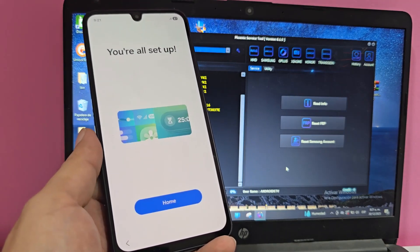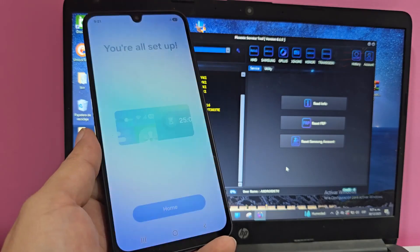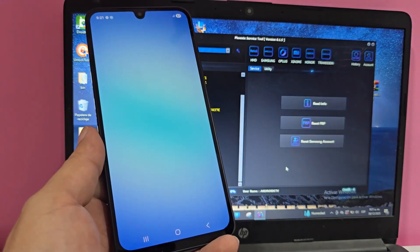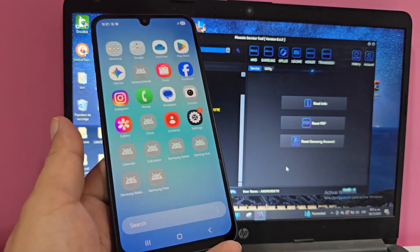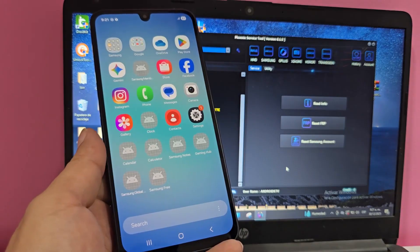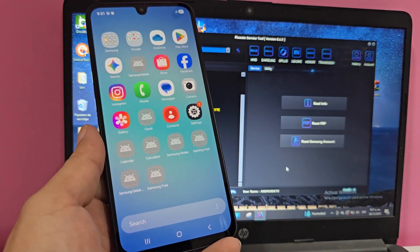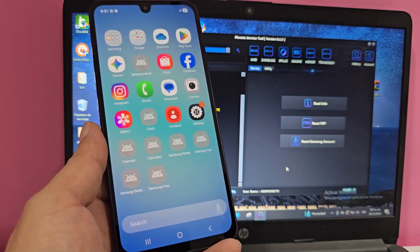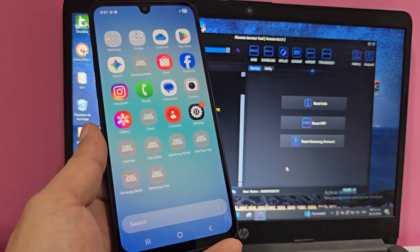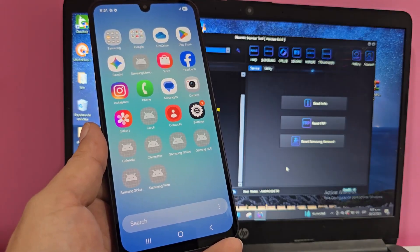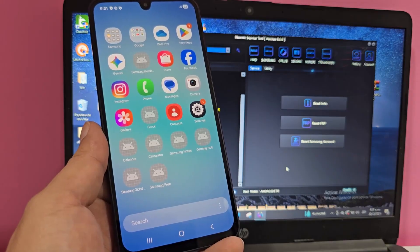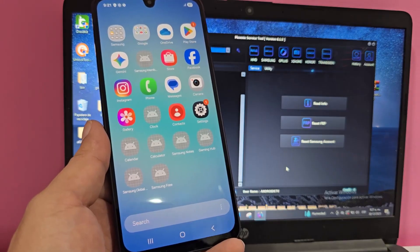And now we can add a new Google account, a screen lock, and we'll be using our device this way without so many complications. Subscribe and tell us on what device this method has worked for you.